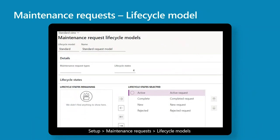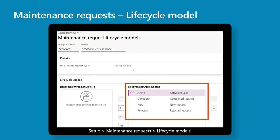The next step is setting up the lifecycle model for maintenance requests. The lifecycle model groups the different states that will be part of the end-to-end lifecycle flow. You can have multiple models — for example, one including an approval state. For Purple Pillow Company, all requests use the same simple model, so we configured only one standard request model containing four states: new, active, complete, and rejected.